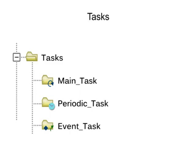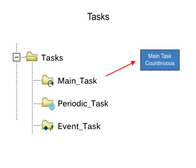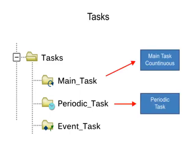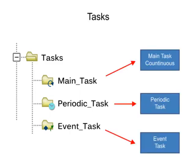With up to 32 tasks available, they are configured to execute continuous, periodic, or event-based.